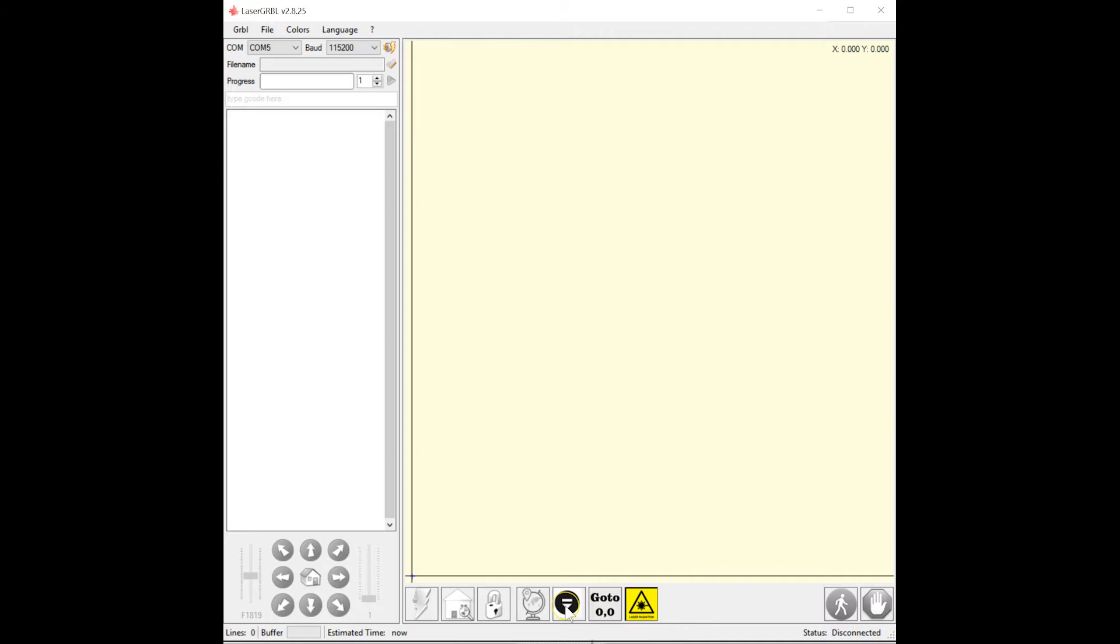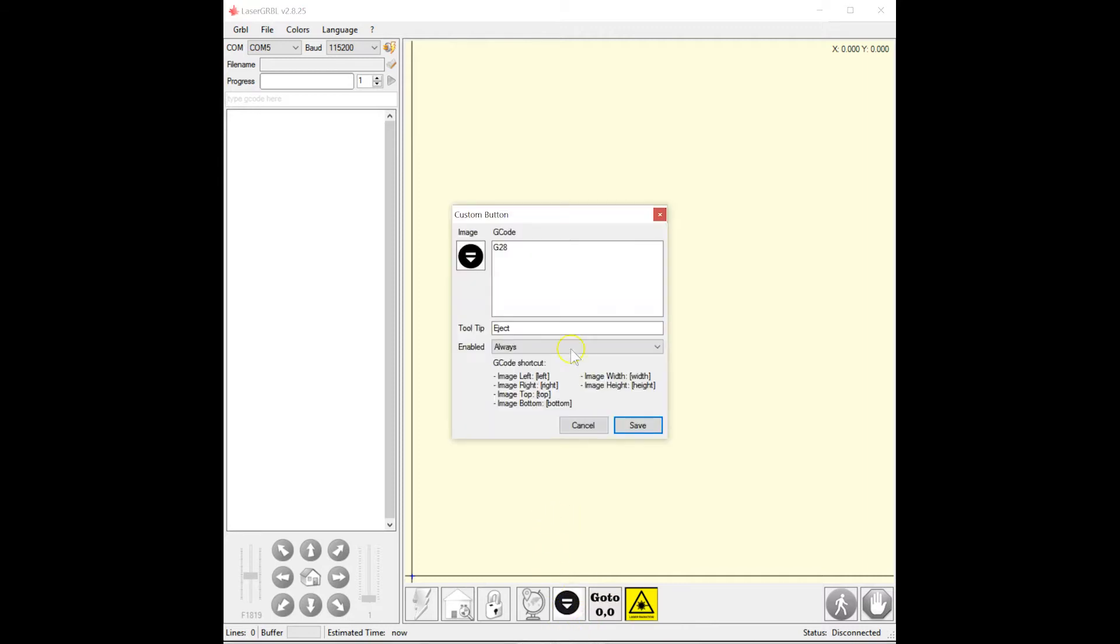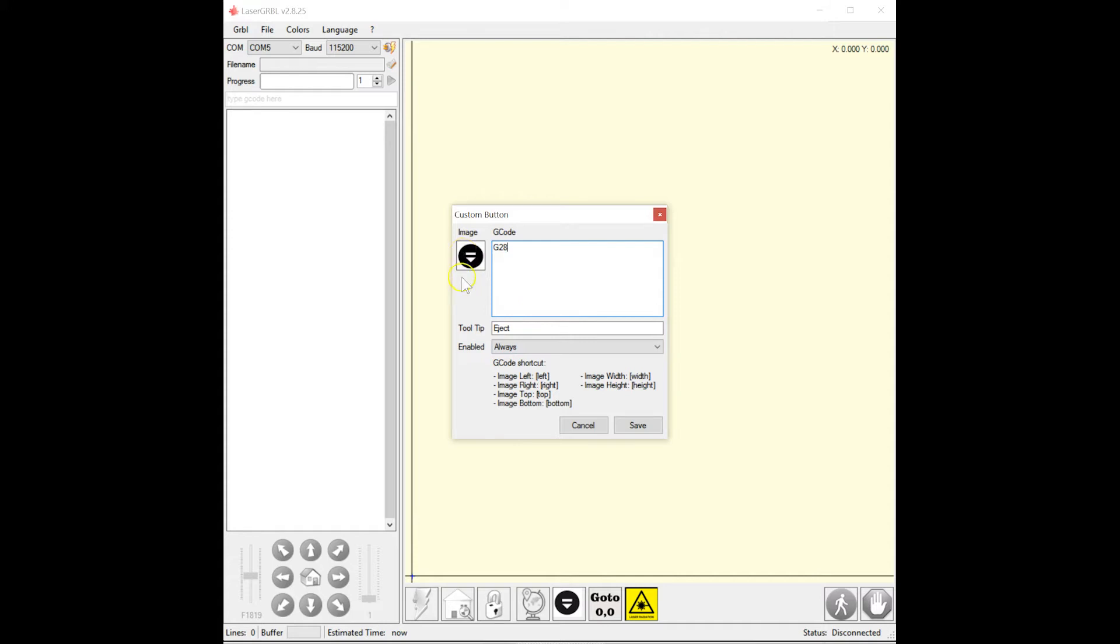I'll show you how these are done by editing the existing button. You'll want to add a tooltip, in this case I say eject, and the g-code. For eject, it's simply the G28 command. You can also click here and add an image. I create little icons to make it look better.